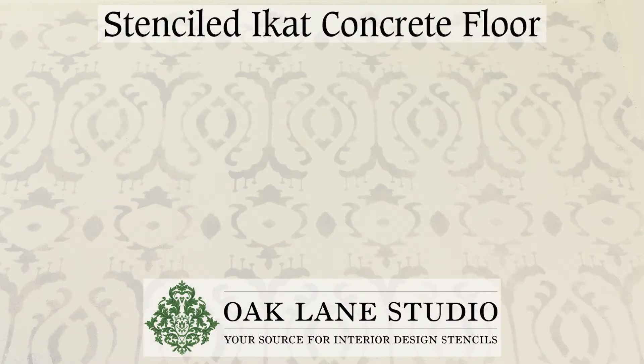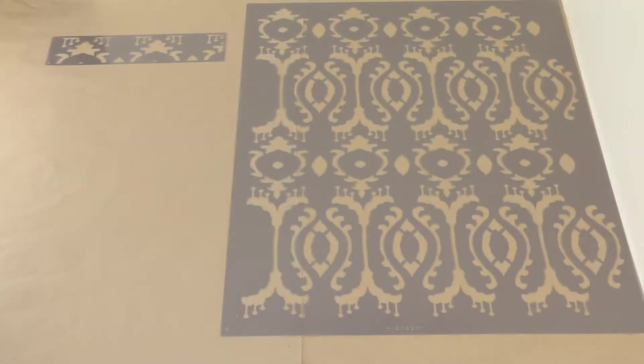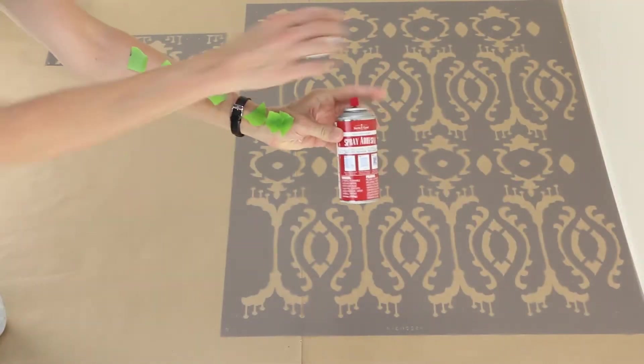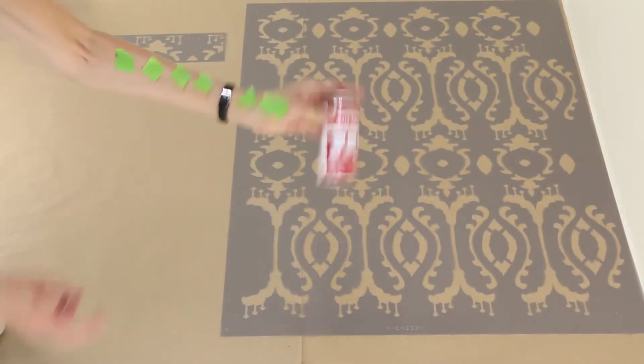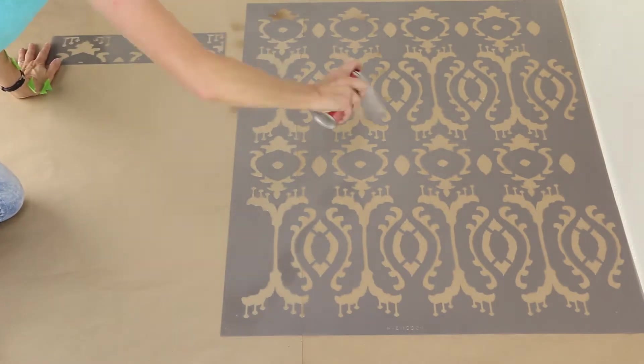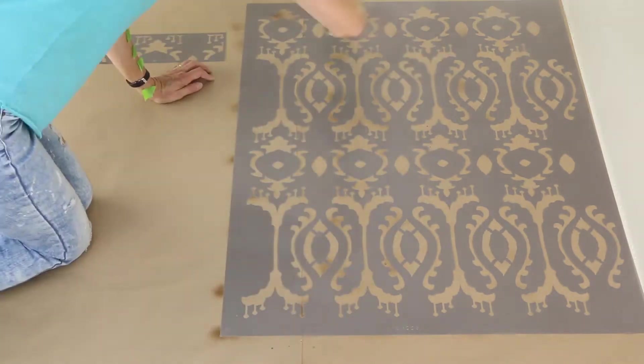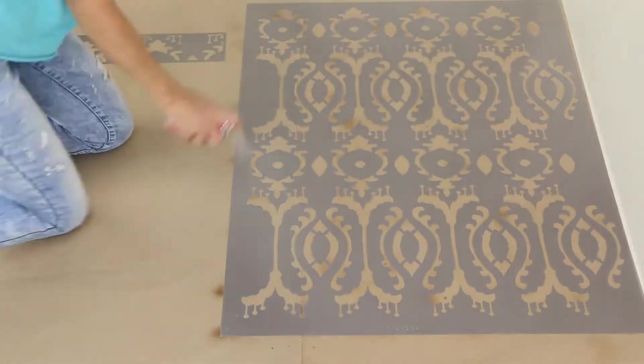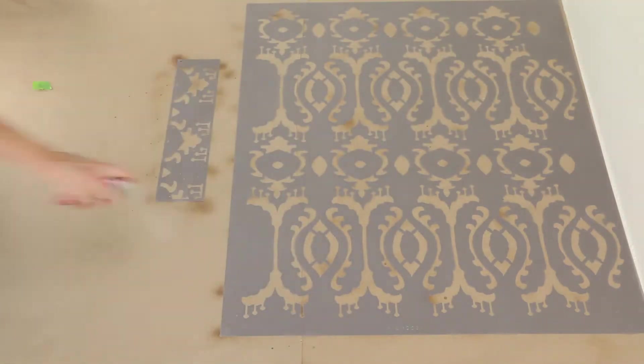Welcome to Oakleen Studio's stenciled concrete floor tutorial. Start by applying repositionable spray adhesive to the back of the stencil, then wait 30 seconds for the spray to get tacky.